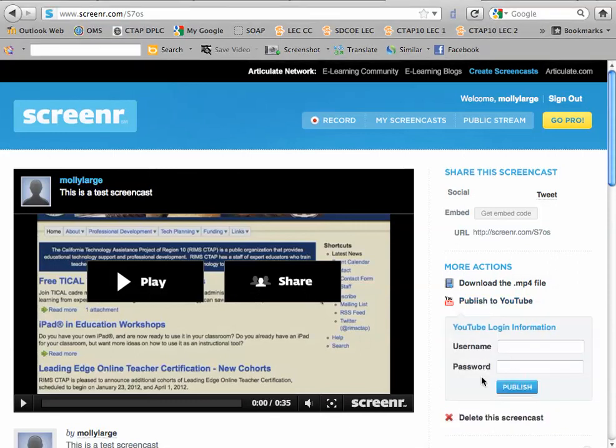You will need to log in to YouTube to publish it, so enter your username and your password and click publish.